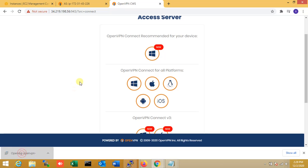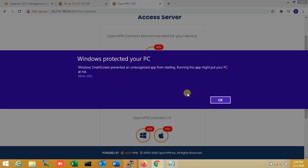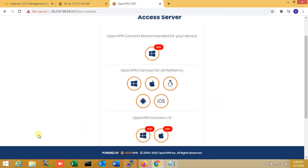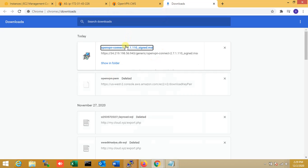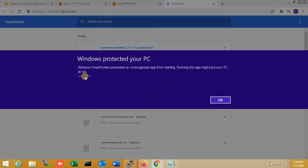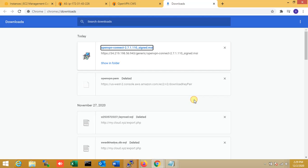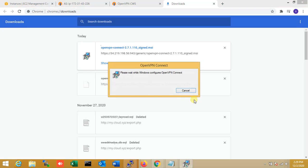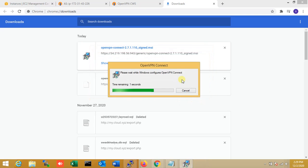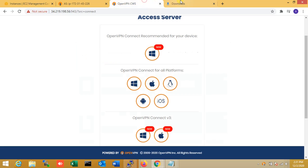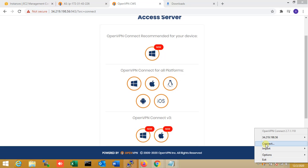Download is complete. Now I'm running the setup file for the OpenVPN Access Client. There is a firewall notification or warning — I'll accept it and run OpenVPN. I also accept installing the OpenVPN support adapter. The client is now installed.